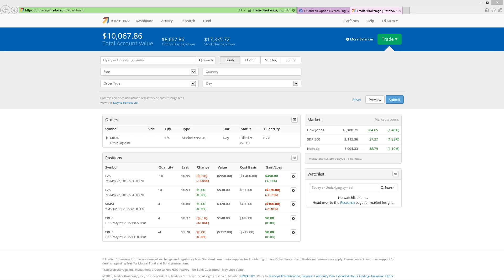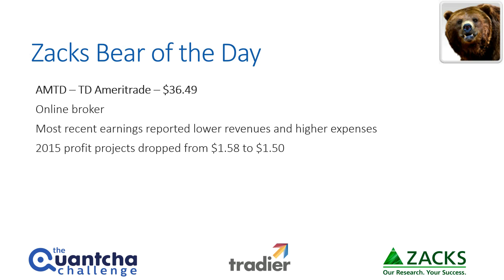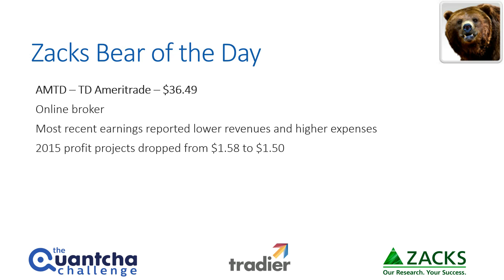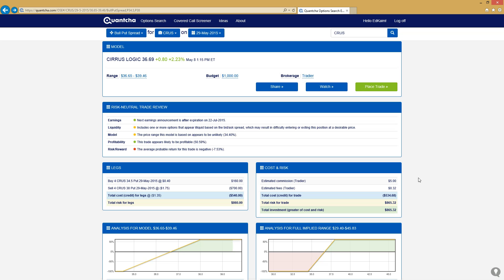Zacks' bear of the day for today is TD Ameritrade. They were recently trading at $36.49 a share. TD, of course, is the broker that everyone's familiar with already. Their most recent earnings report showed lower revenues and higher expenses, which is why Zacks has moved them downward on that Zacks rank. And in 2015, the profit projections have dropped from $1.58 a share down to $1.50 a share, and that's produced a wave of negative earnings revisions and analyst expectations.